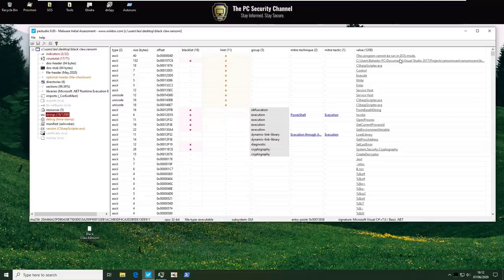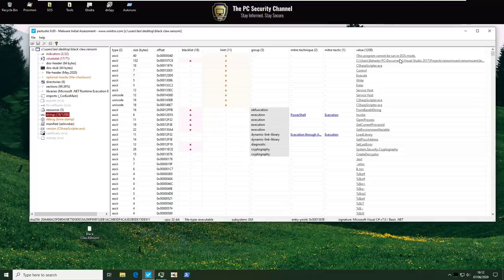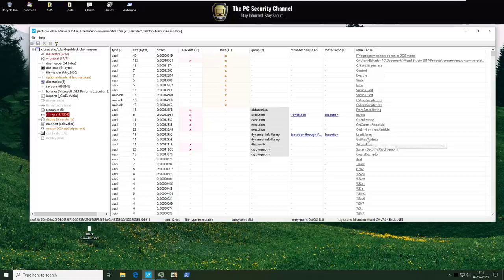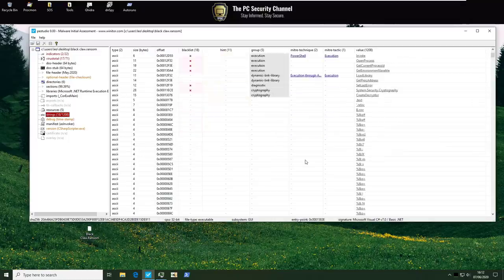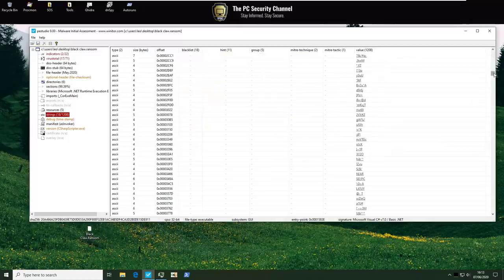But anyway from the MITRE perspective we've got obfuscation, execution, dynamic library linking, diagnostic and cryptography. Most of which are benign other than maybe obfuscation. But let's take a look.